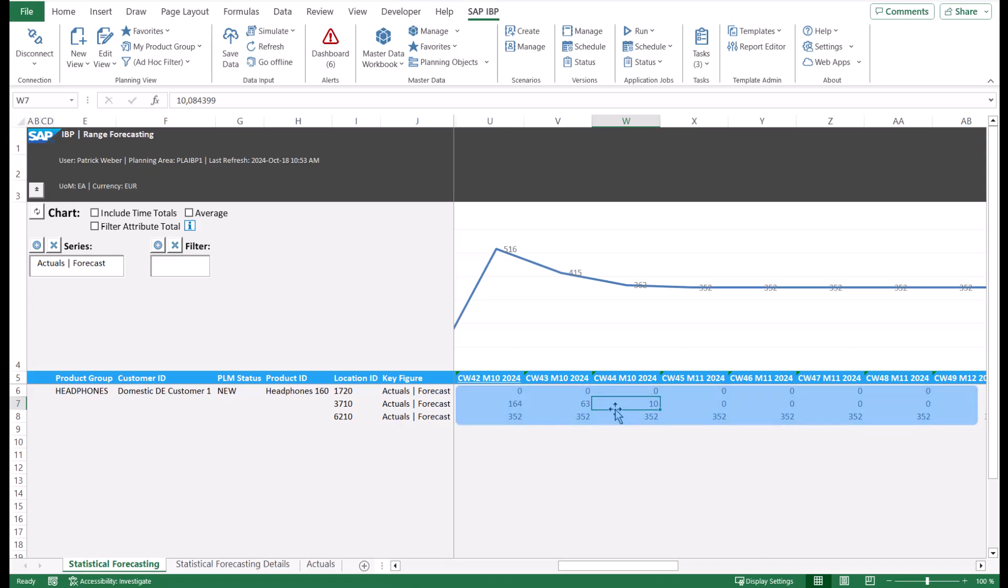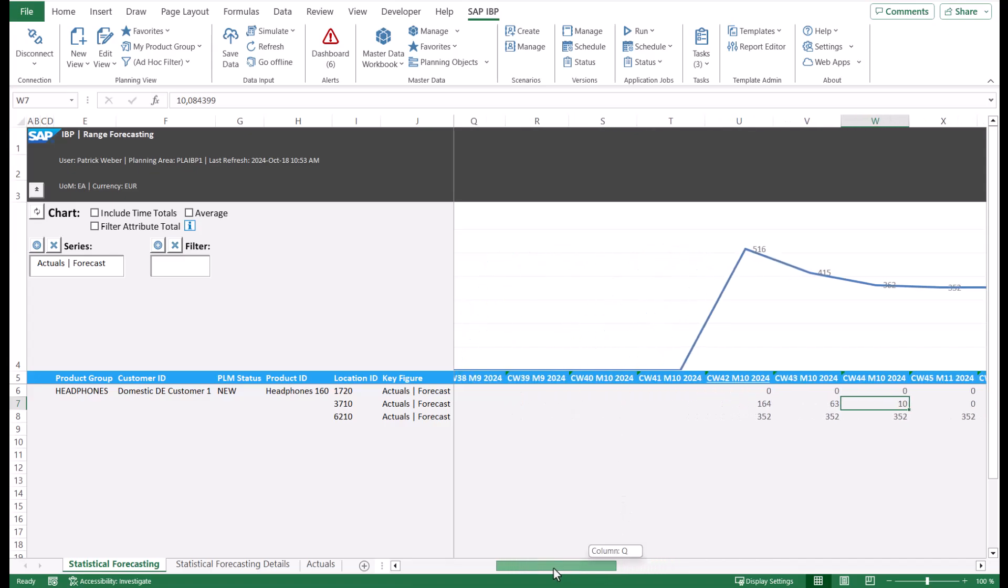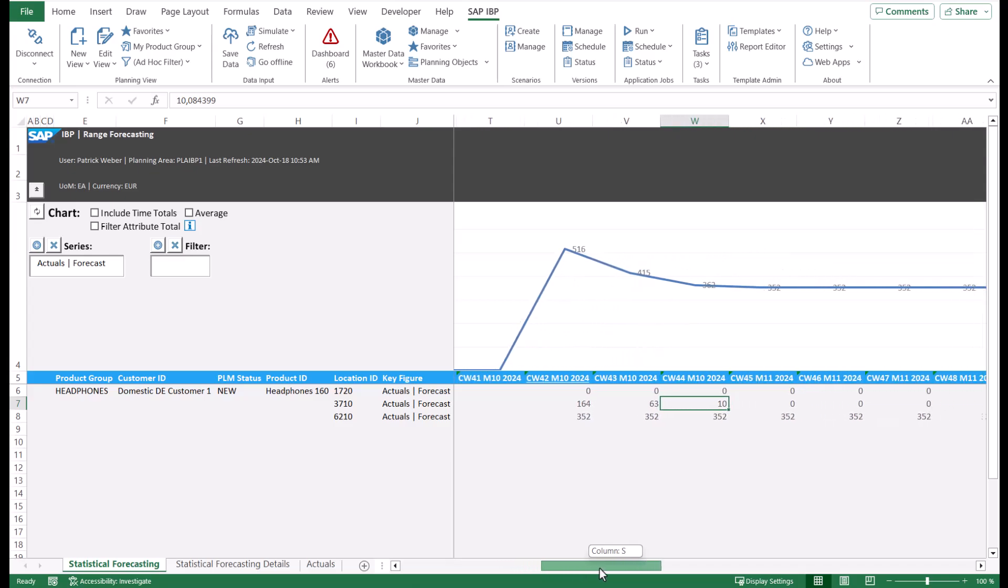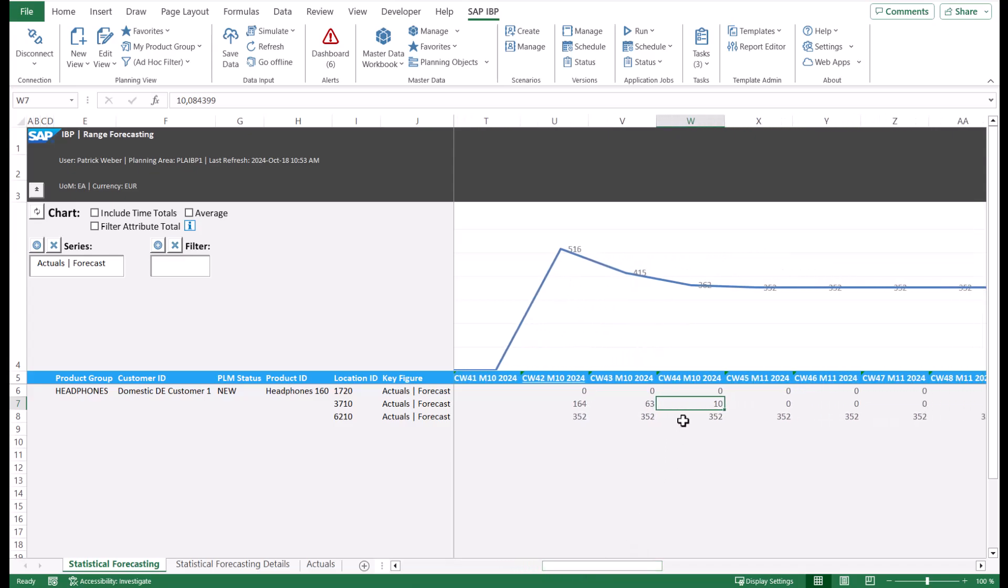You can now display web-based content in the Excel add-in, so there's no need to switch to the browser. Consequently, you can now display the product assignments for a given attribute combination in a side panel next to the planning view.